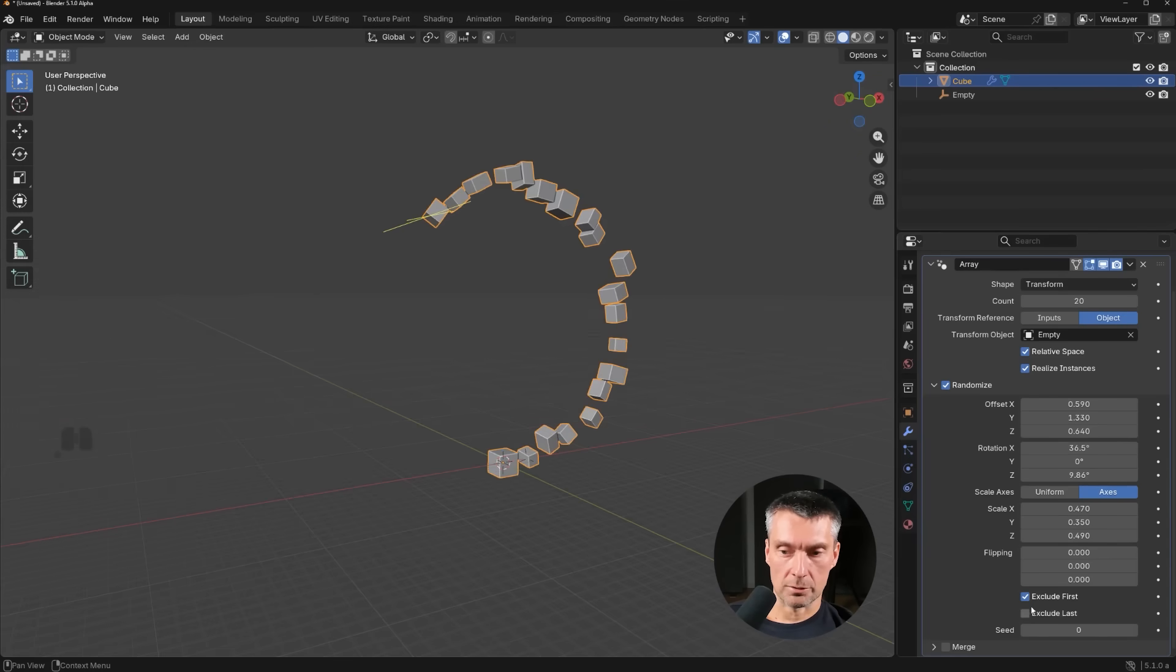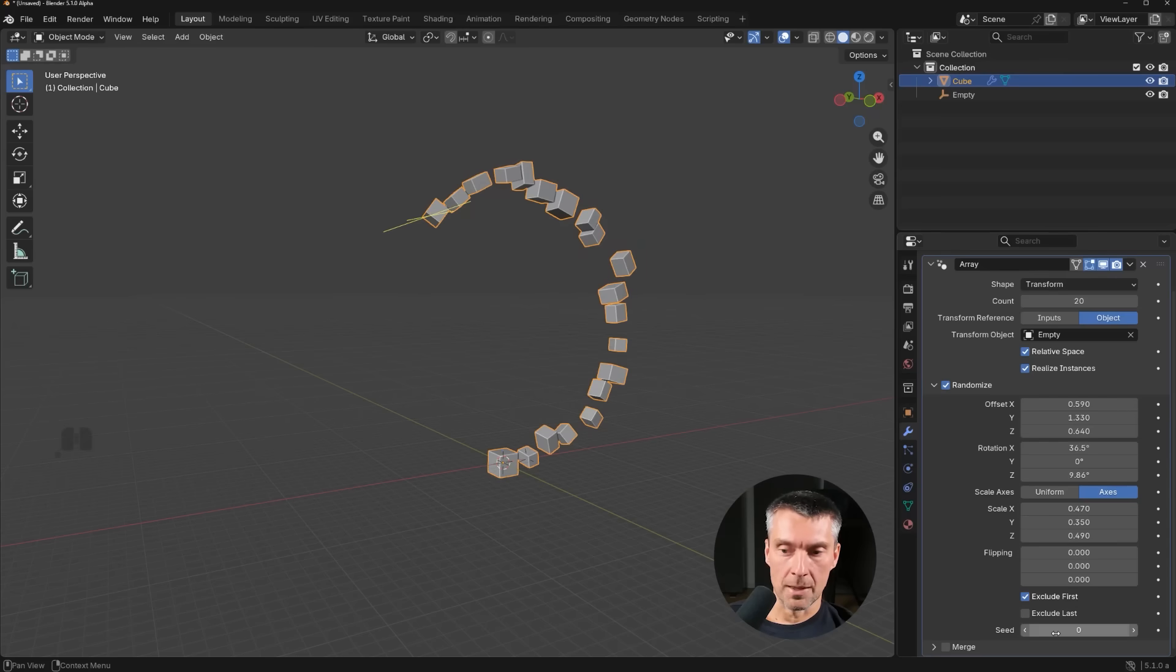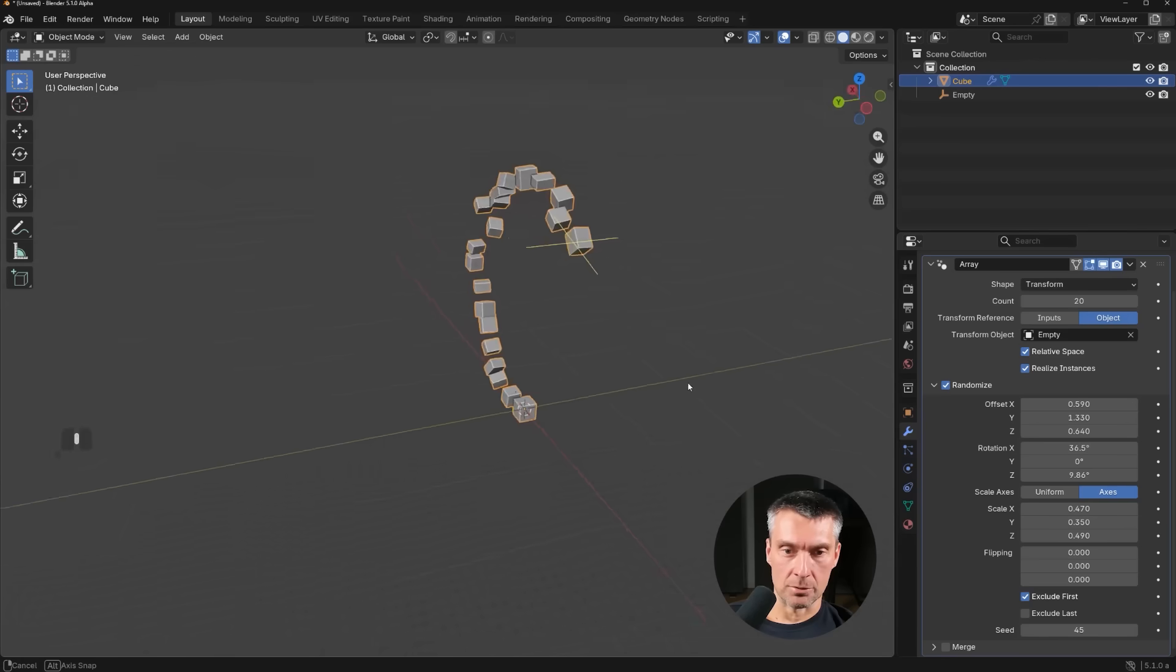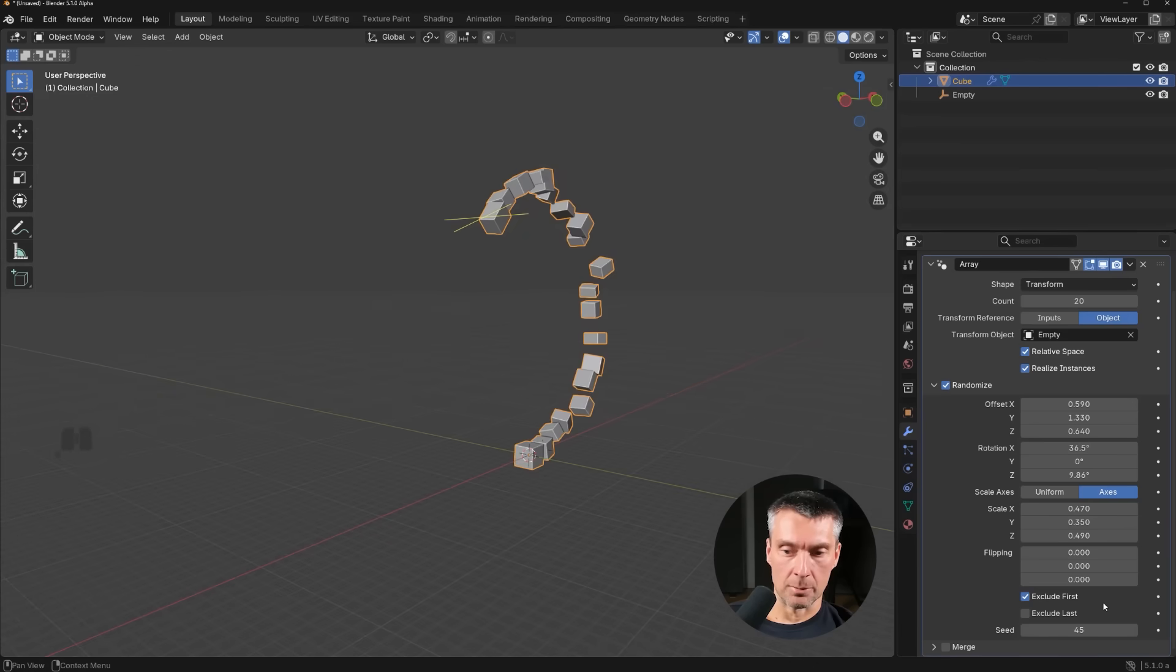In addition, you can exclude the first and the last object here. So of the array. So if you wanted to, you can exclude them. In addition, you can change the seed of this randomization. So you can do it as well.